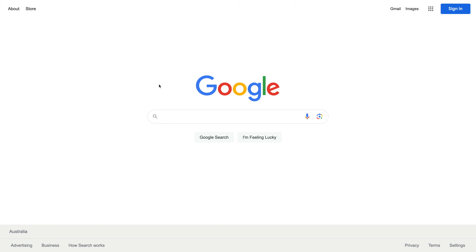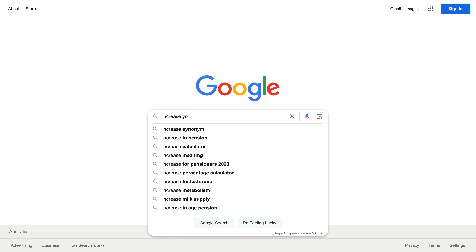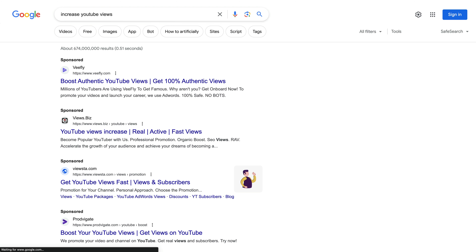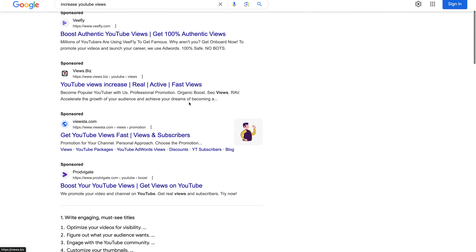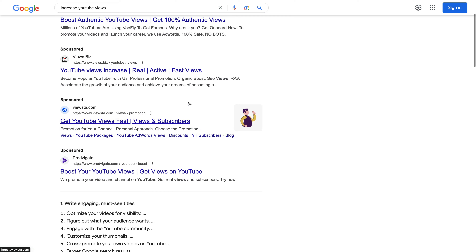If you're struggling to get views, then paying to promote your videos is one way to grow your channel. However, it's important that you choose the right way to promote your content. If we search for 'increase YouTube views' on Google, we'll find a whole range of companies offering to increase our views and subscribers. I've found that these services fall into one of three categories.